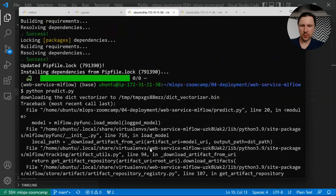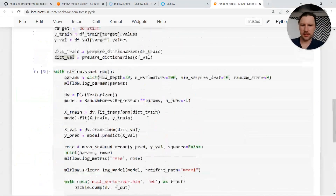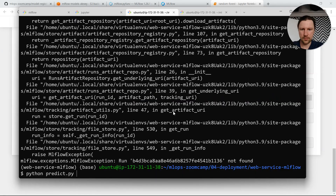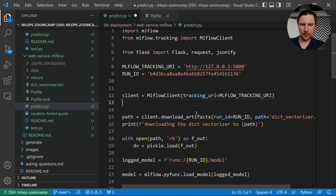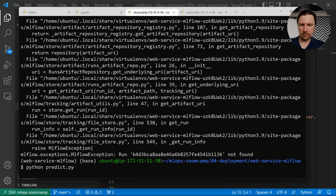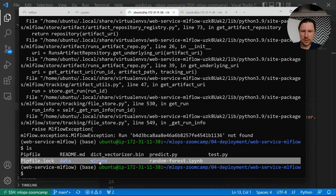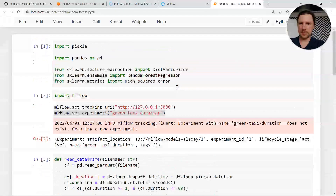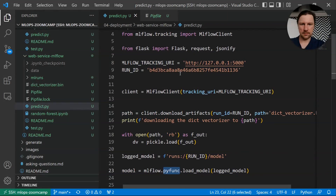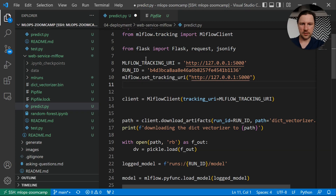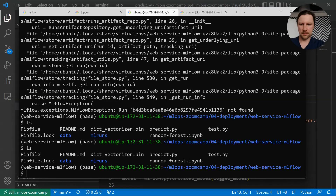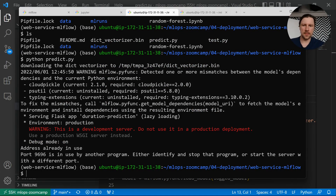Run ID not found. I'm wondering why — I think we need to also specify the experiment. Still not working. Something is wrong because there is now an mlruns folder which shouldn't be here. I think what I need to do is set the tracking URI — I don't think I did this. So: mlflow.set_tracking_uri with the correct URI. And the client should also have this one.